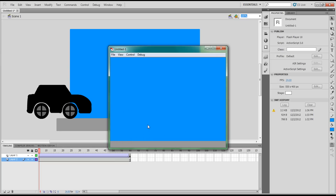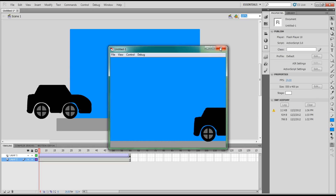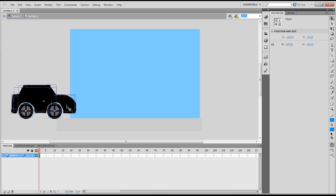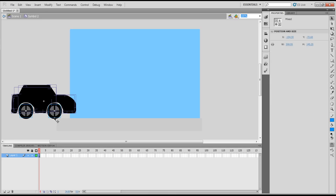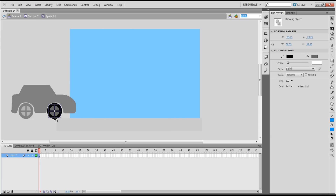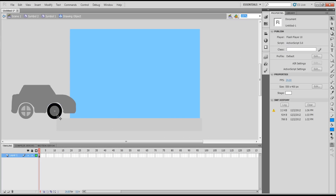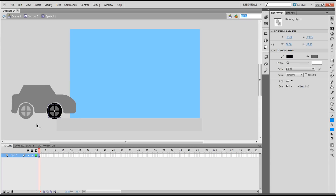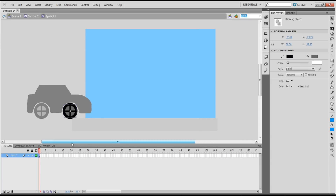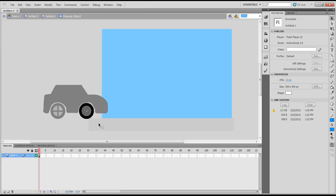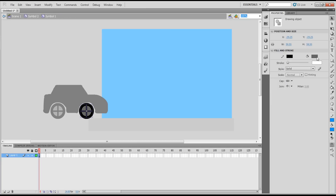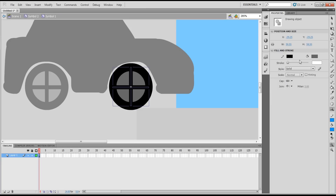But another thing tweening can do — now we can work inside the symbols. If I double-click on the car, I'm inside the car symbol. Double-click on the wheel — now I'm on the wheel symbol. Double-click on it again, highlight all of it, zoom into it, and get the transform tool.